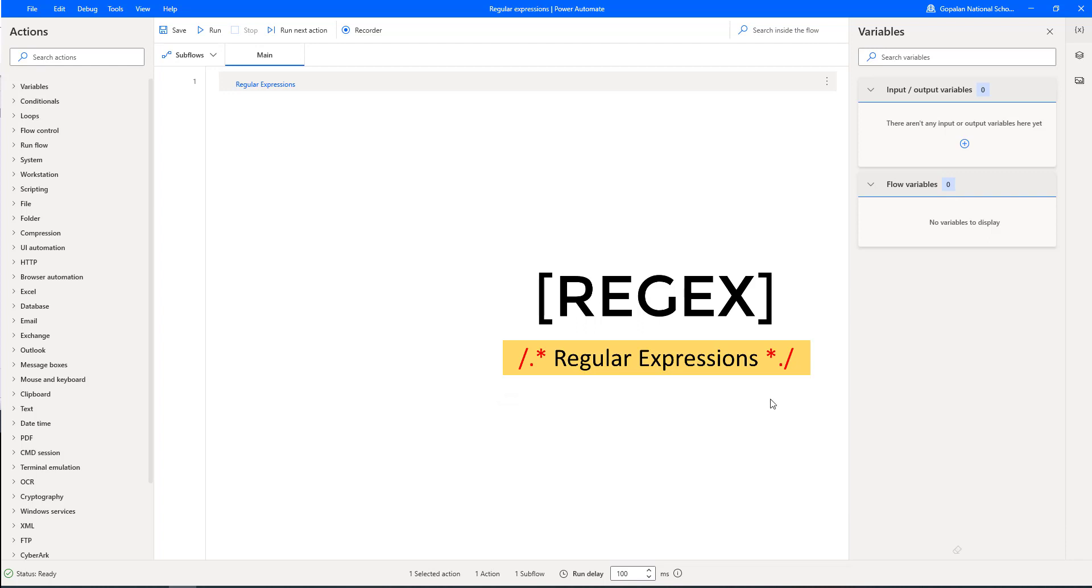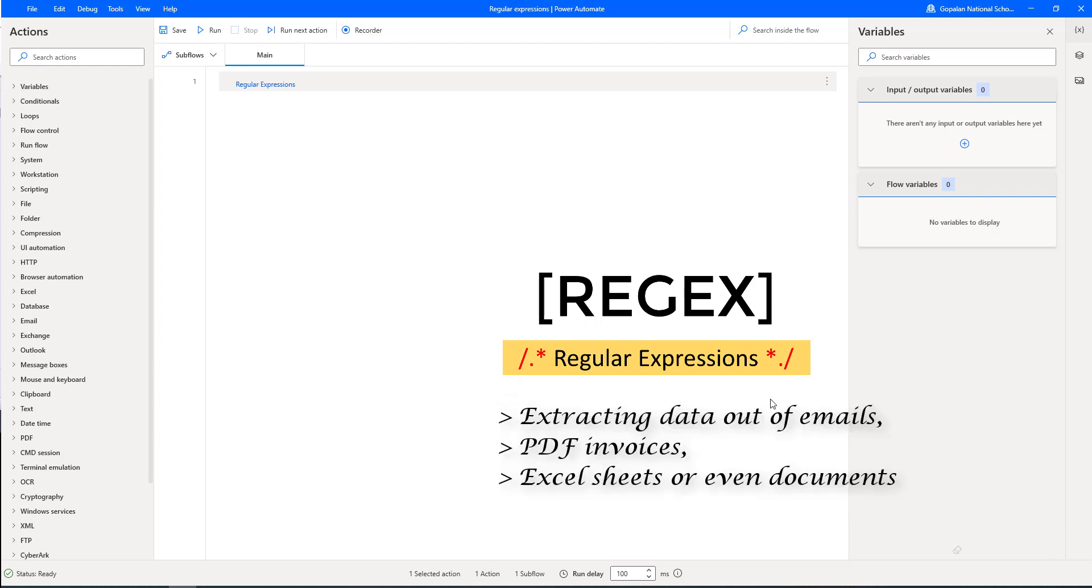Regular expressions are extremely useful in extracting data out of emails, PDF invoices, Excel sheets, or even documents.